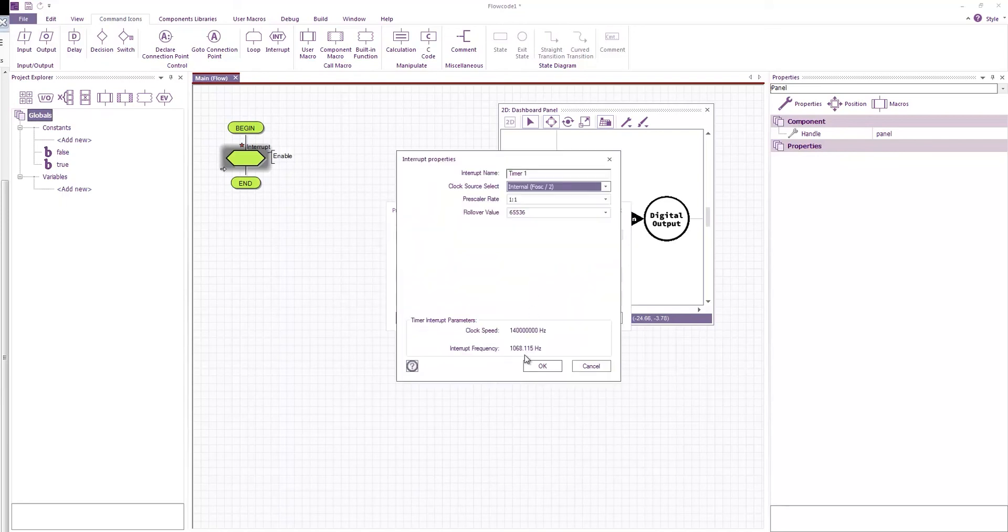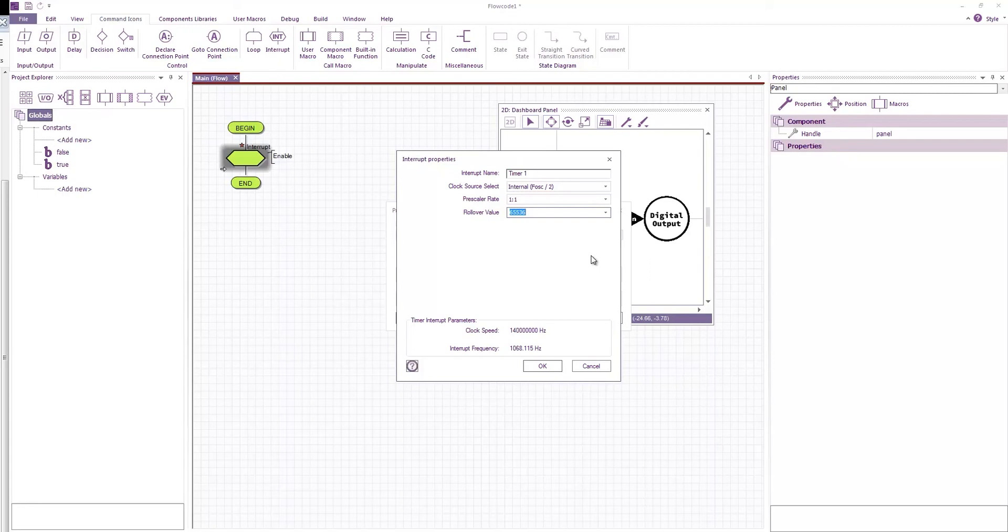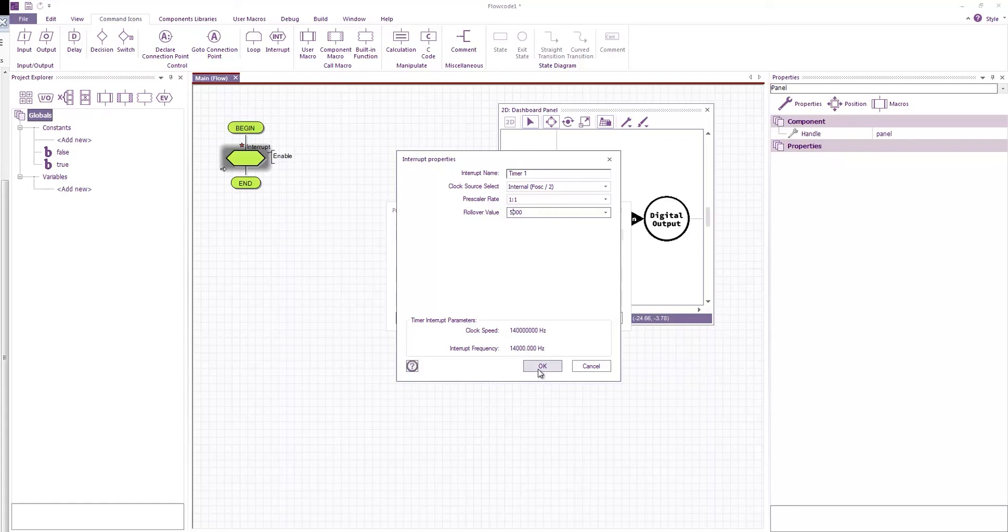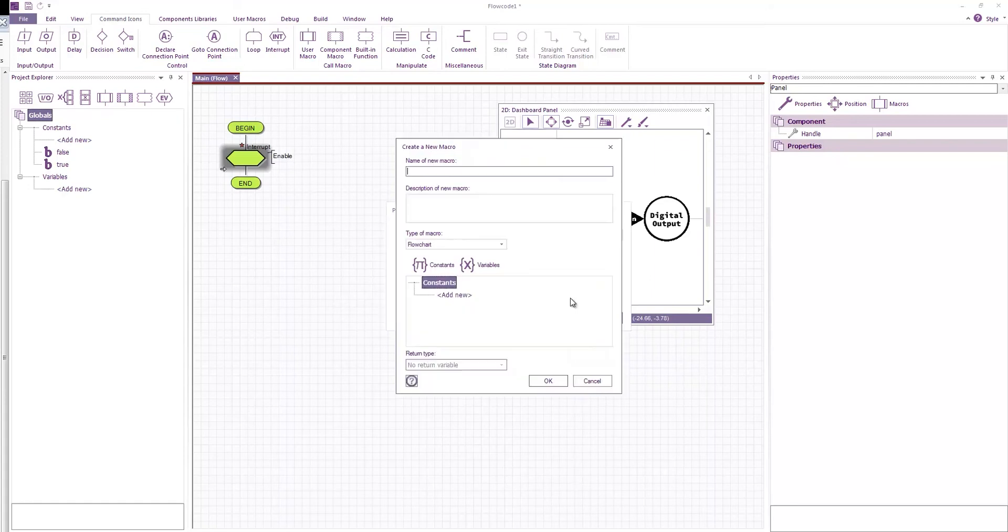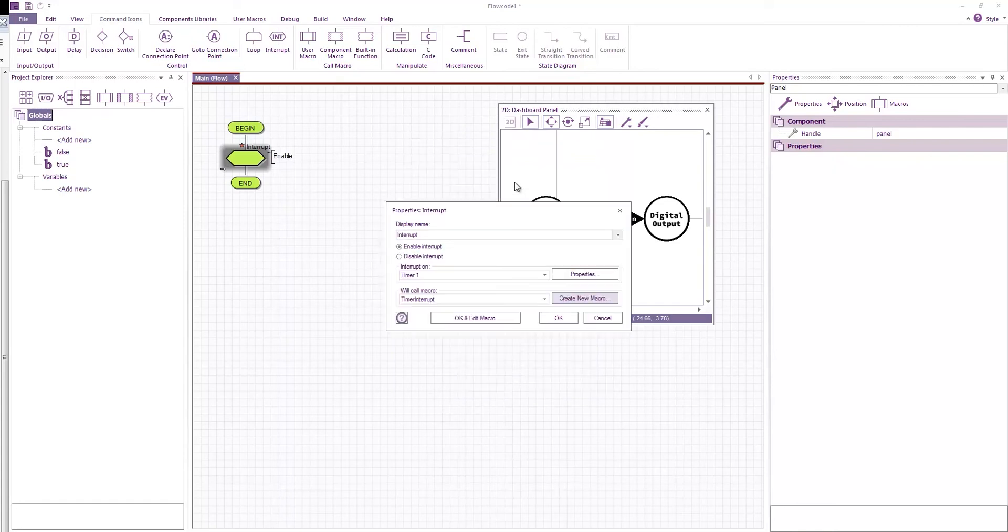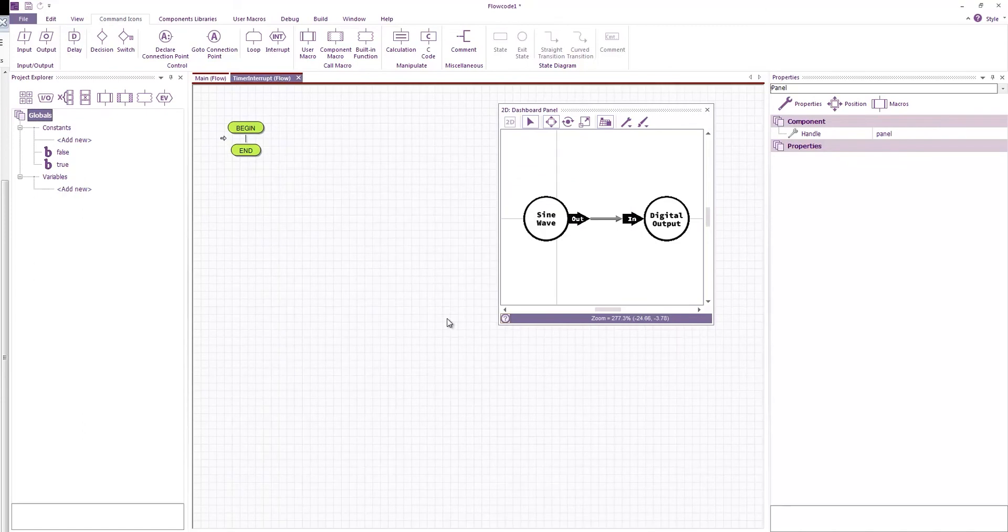If I go into the properties of that timer interrupt then I can specify the frequency that we're going to run at. So let's try and increase this frequency a bit. So there we have 14 kilohertz. And we'll create a new macro. Which is timer interrupt. OK and edit.